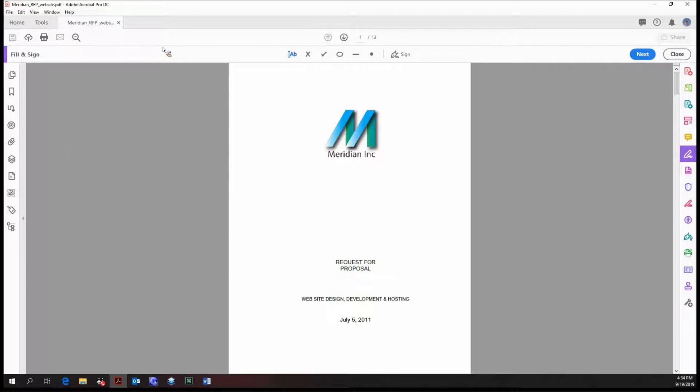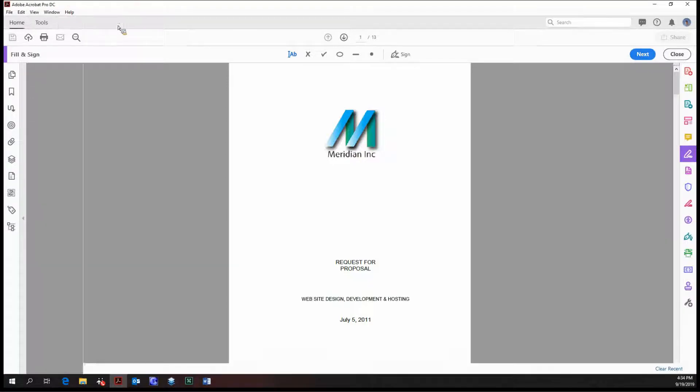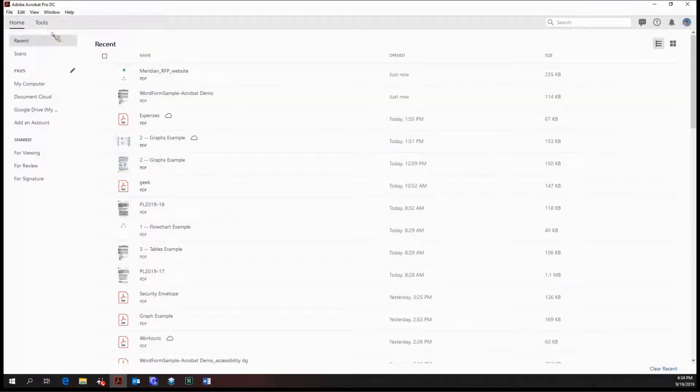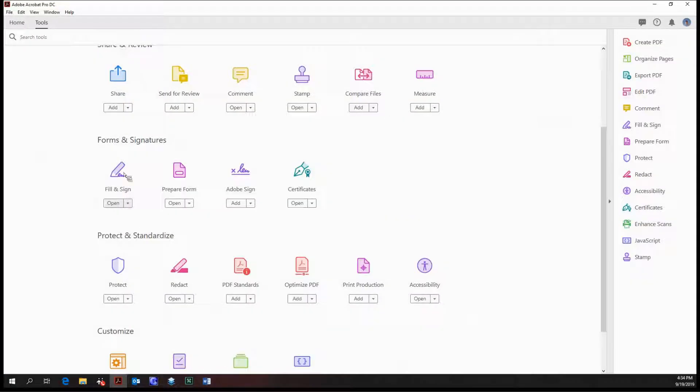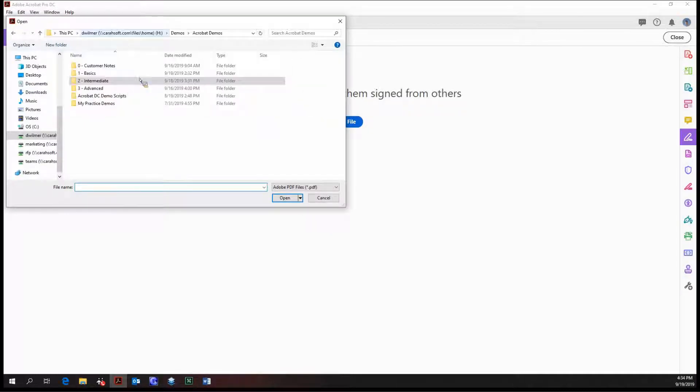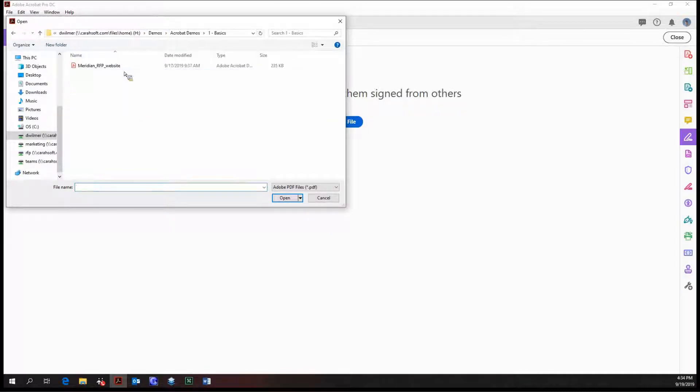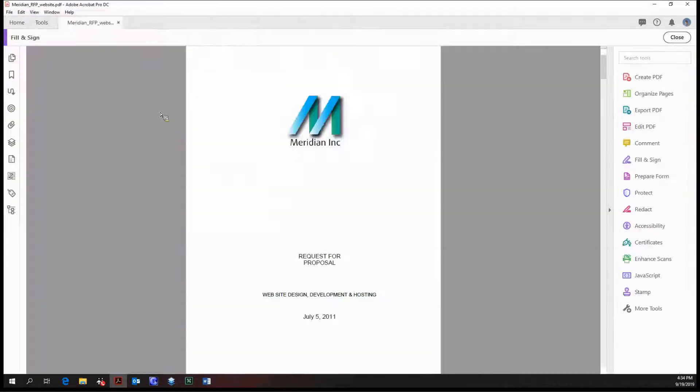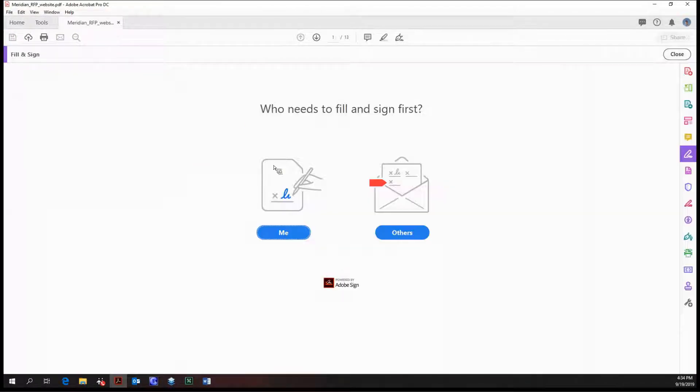I've selected this document to fill in, but before we get into this, let me show you what it looks like. So first we have to select our file, and then we're confronted with this option.